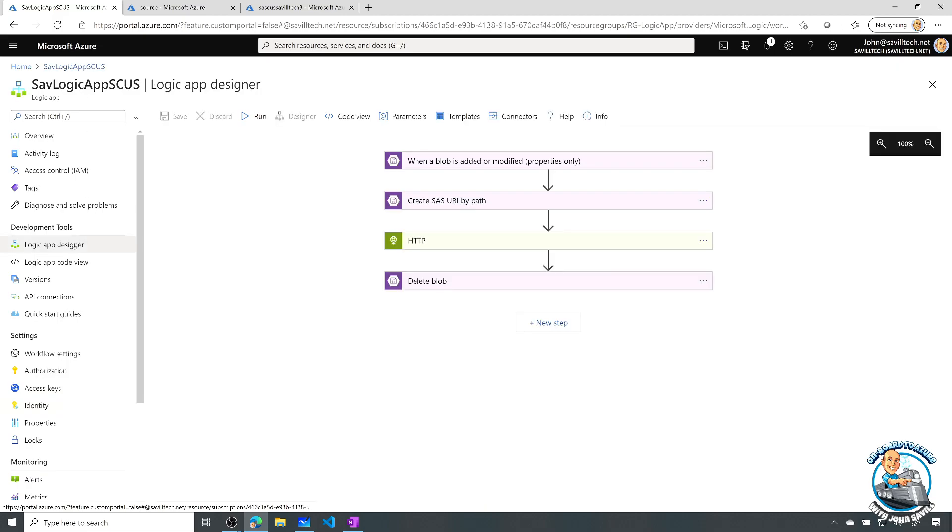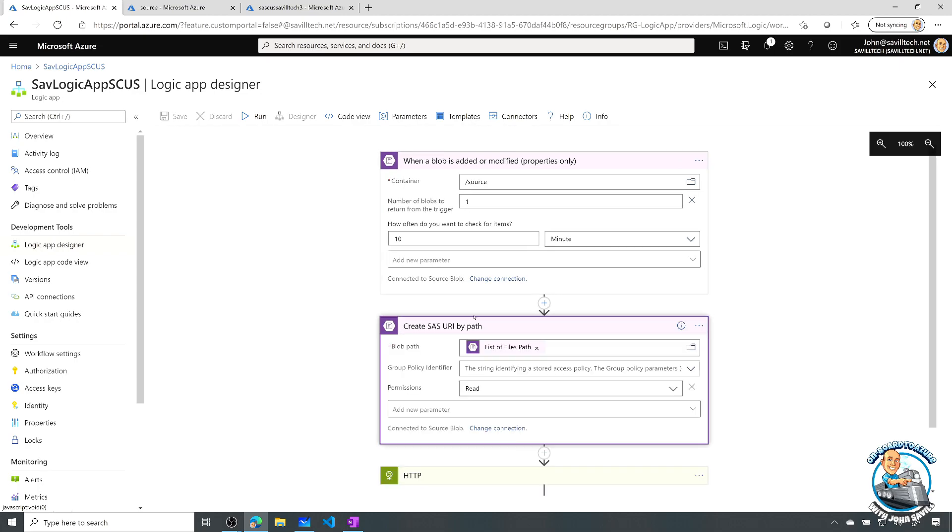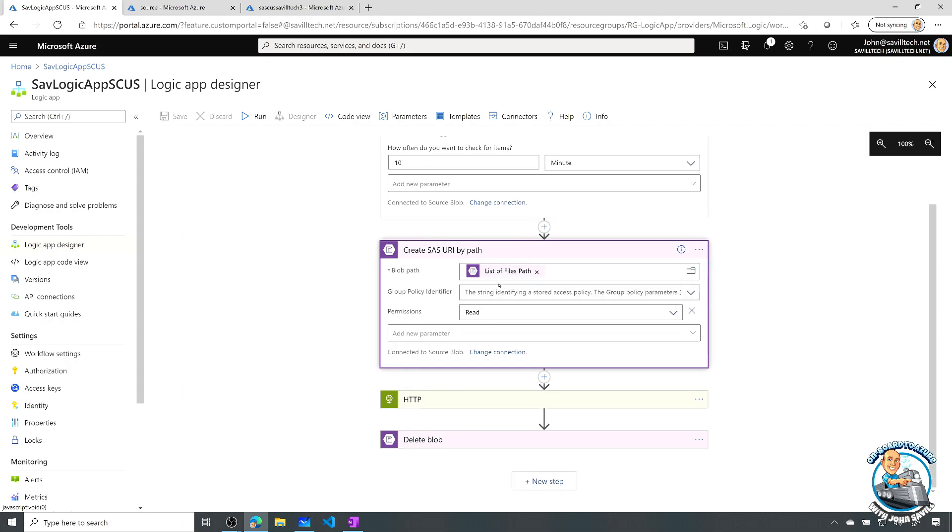So the next thing I have to do is use it. So I wrote this logic app to basically trigger when I write a blob to a different storage account. This is kind of my source blob storage account.